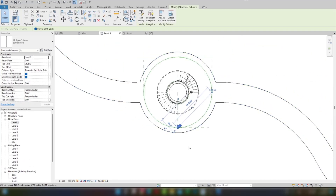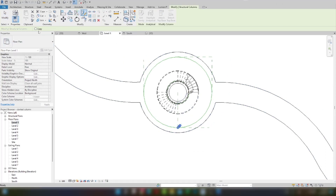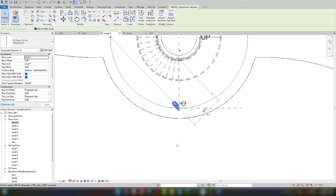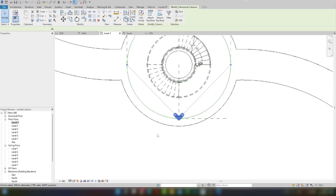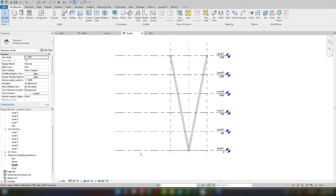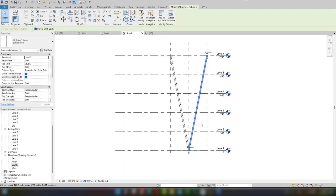I will select this column again and use the Mirror command. I need a copy — select here and press Escape. Now I have two columns. If you look at the south elevation again, the two columns are there. You can see the shape forming.